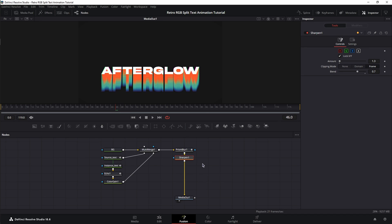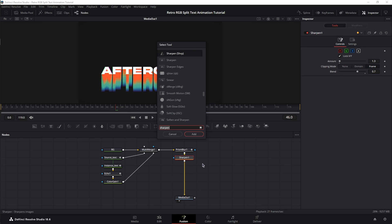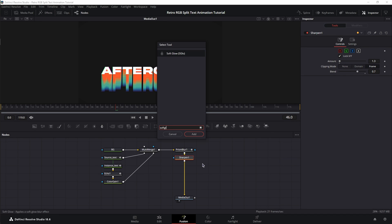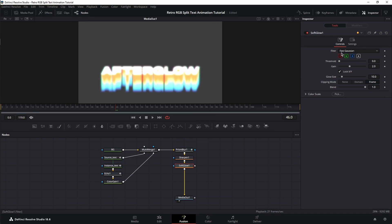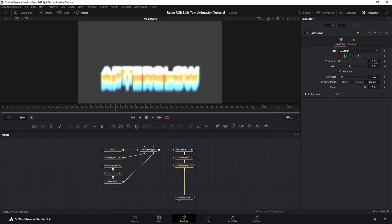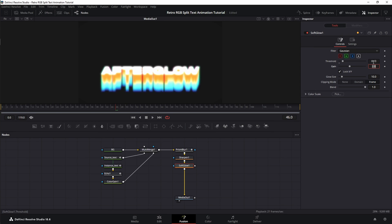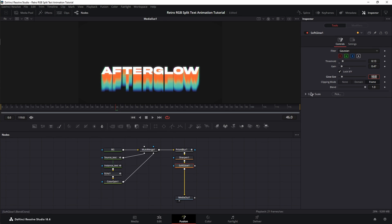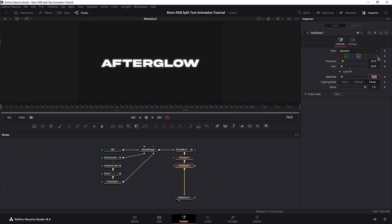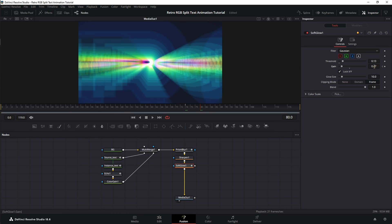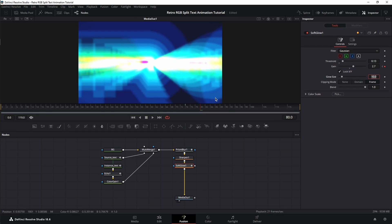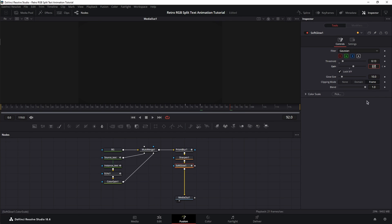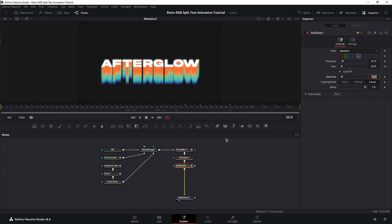Next, we're going to add a Glow. Search for Soft Glow. We're going to change the filter from Fast Gaussian to Gaussian. The Threshold is going to be 0.13. The Gain is going to be 0.47. And we're going to set a Keyframe for the Gain at Frame 74 at value 0.47. Then, we're going to move to Frame 80 and change the Gain to 2.7. Then, we're going to move to Frame 92 and set the Gain to 0.